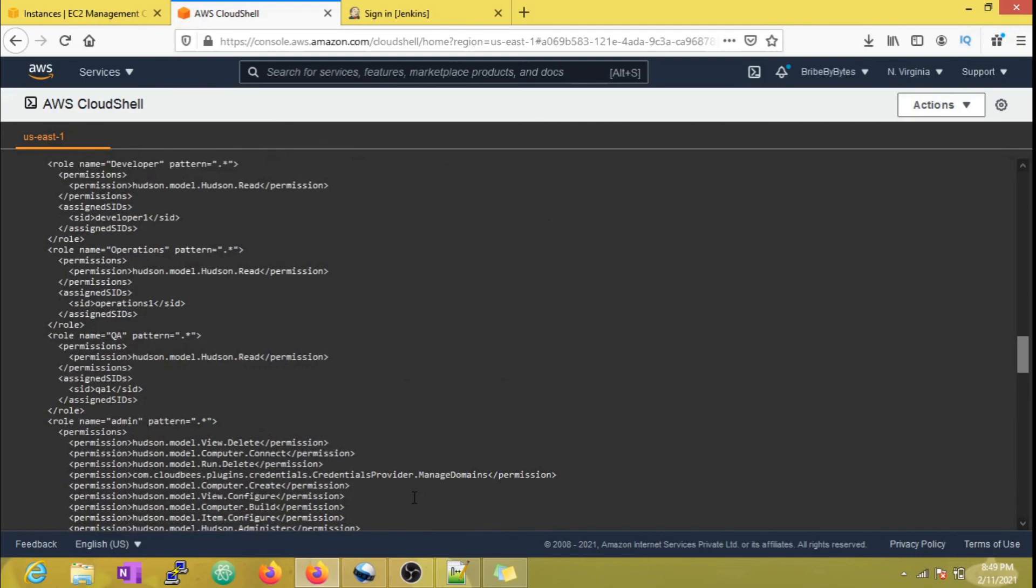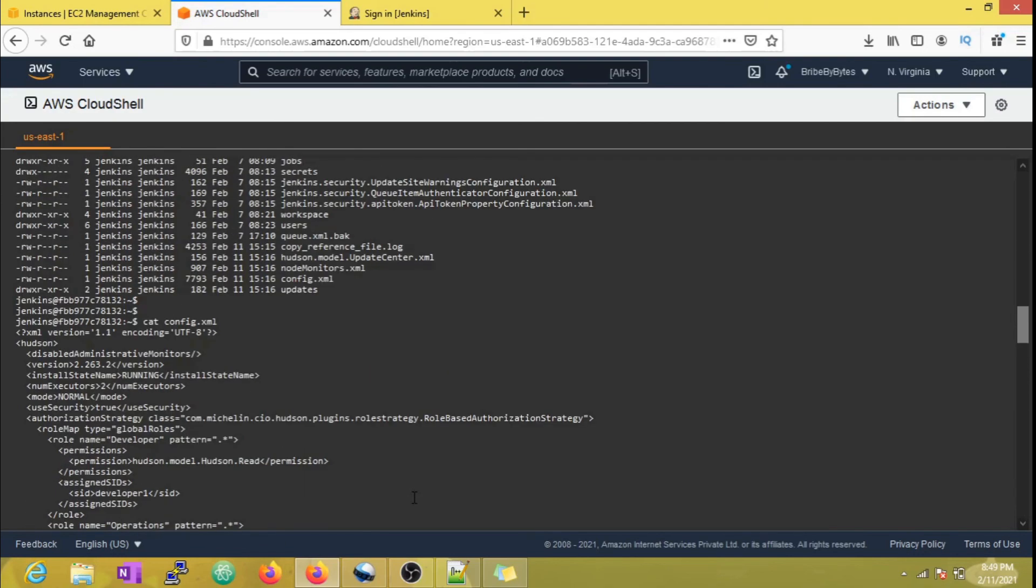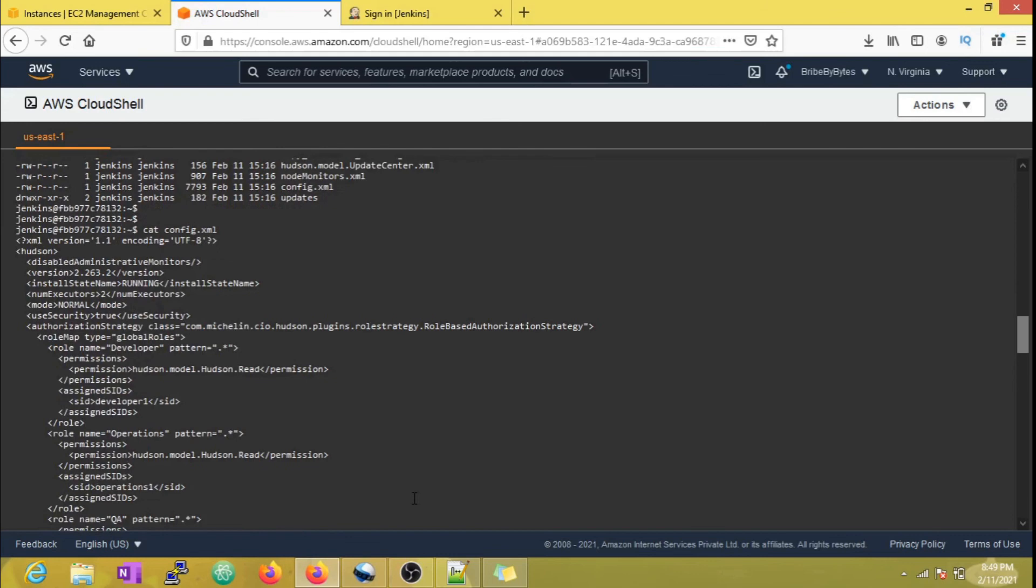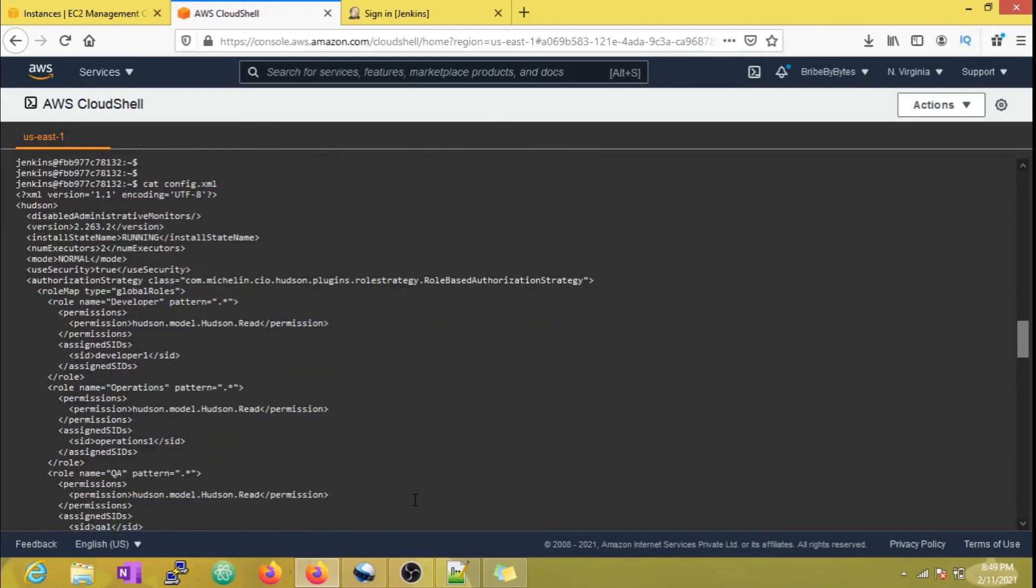Hence, we have to make sure that only the admin team, and that too only very few people, have access to this file. We don't want all of them messing around with this file.